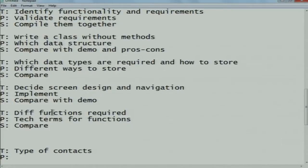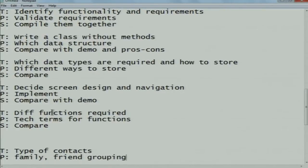In the think phase, think about the type of contacts — for example, alphanumerics and those starting from certain characters. In the pair phase, pair contacts like family contacts, friend contacts, and colleague contacts. In the share phase, compile and execute that.